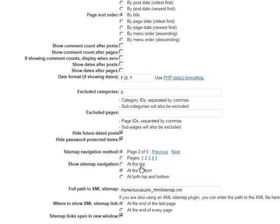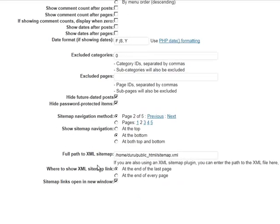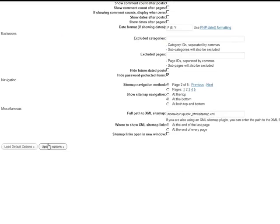Do you want it to be at the top of the page, at the bottom, both? And here I put in the full path to my sitemap, my XML sitemap. Let's update our options.